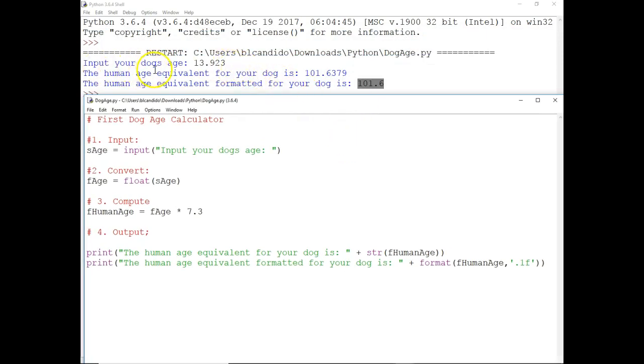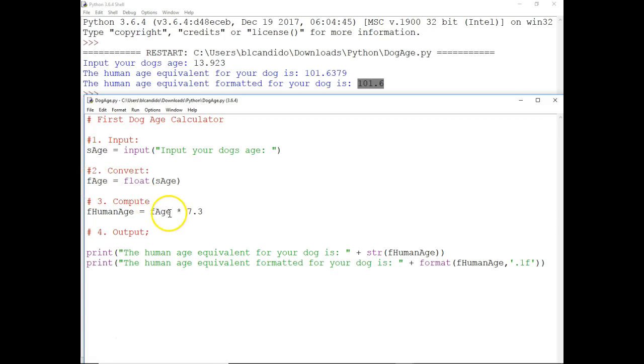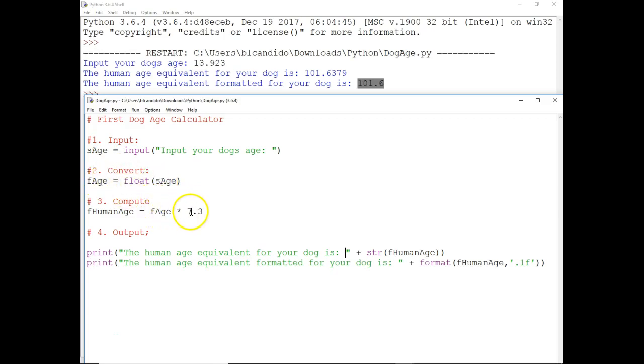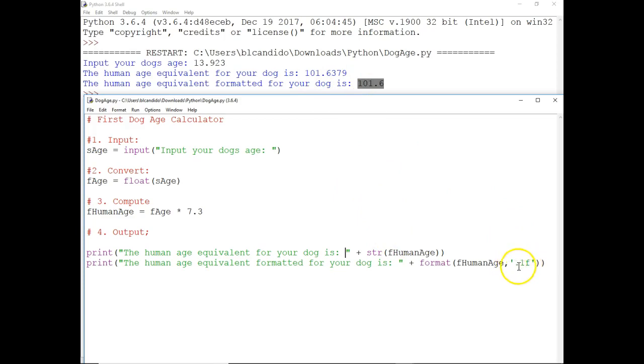See, we asked for the input, which is here. We took 13.923, which was a string, converted to a float. The float value can be multiplied. You can't multiply a string times a float. You got to get the string to be a float. Float times a float becomes a float answer over here. We put out the screen, which is here. Notice we take that number and format it to one decimal point. And that is how we got that beautiful code.